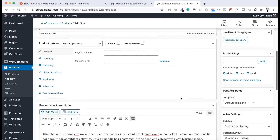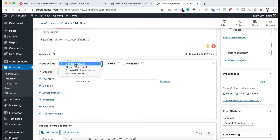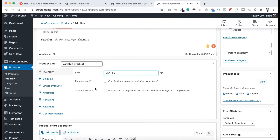Now let's go to the main part of the variable product. From Product Data, let's select Variable Product. Let's give it a SKU number of 00123. I don't want to enable the Manage Stock or the Sold Individually options.